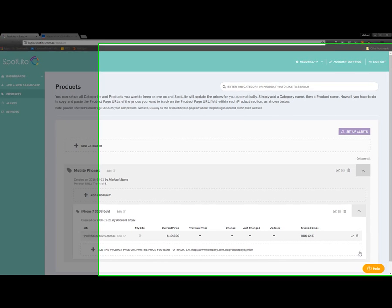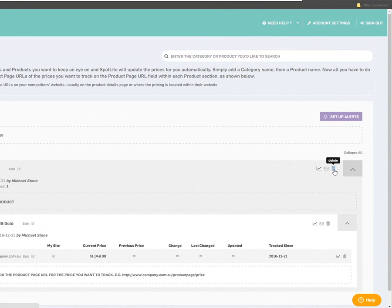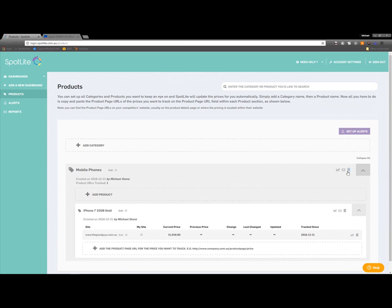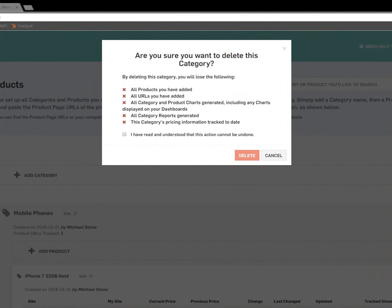You can also delete product page URLs, products, or categories, by clicking on the Rubbish Bin icon on the right-hand side of the corresponding item. Make sure you are aware of the information you'll be losing by deleting any items, because this action cannot be undone.